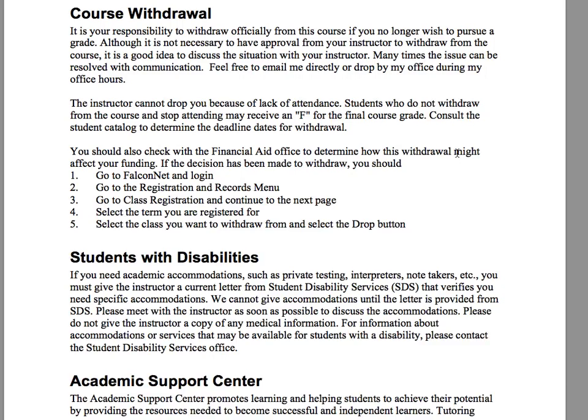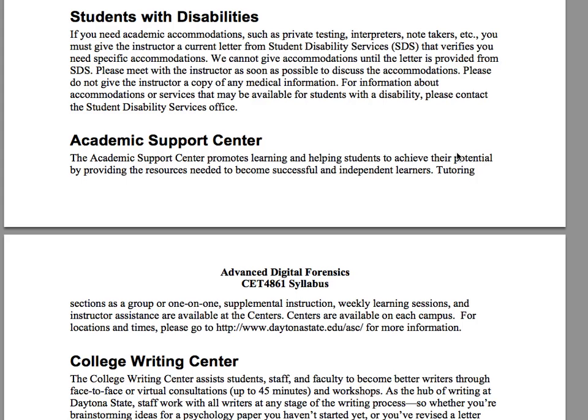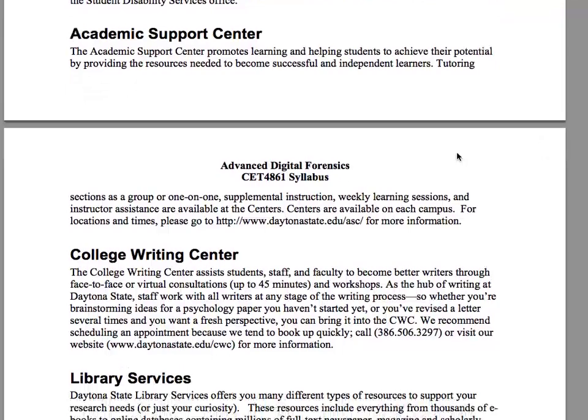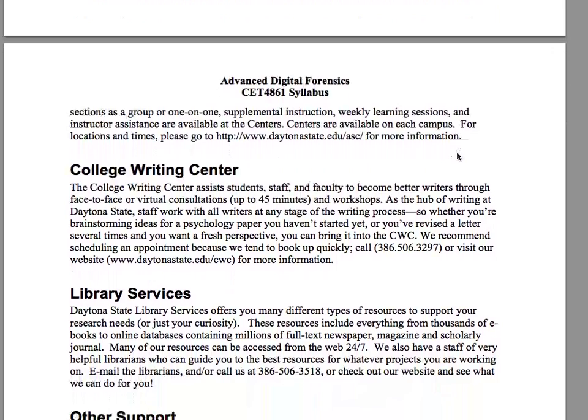Students with disabilities: if you need specific academic accommodations, please contact Student Disability Services on campus at Daytona State. They will verify your need and contact me through a letter or email, and then I'll set you up — no issues whatsoever. For the Academic Support Center and College Writing Center: we do require some writing in this course for reports, so if you need help with that you can contact the College Writing Center. There's also library support available on campus.